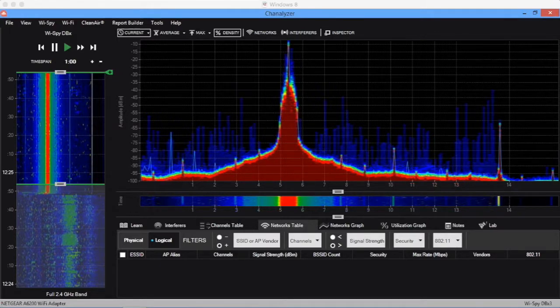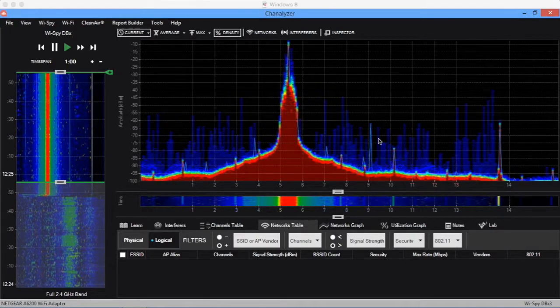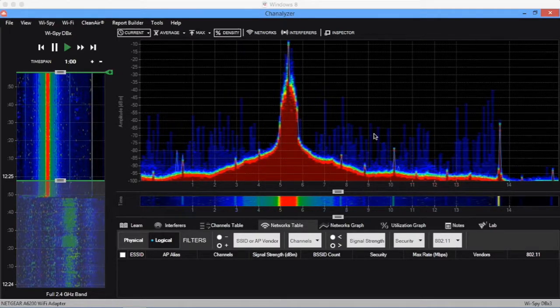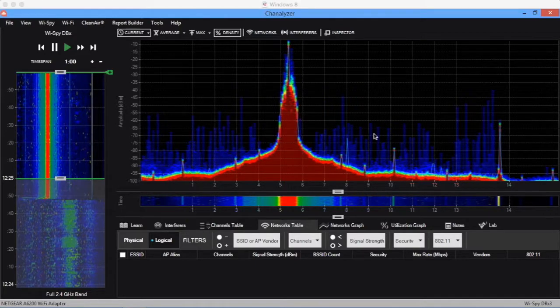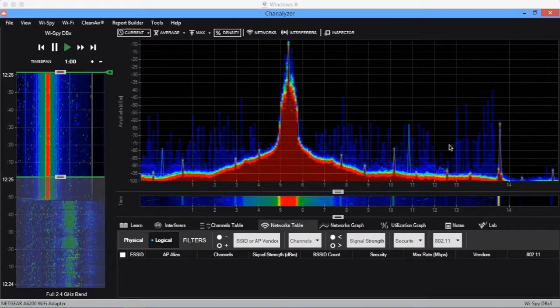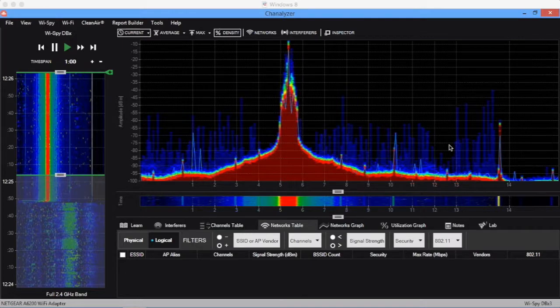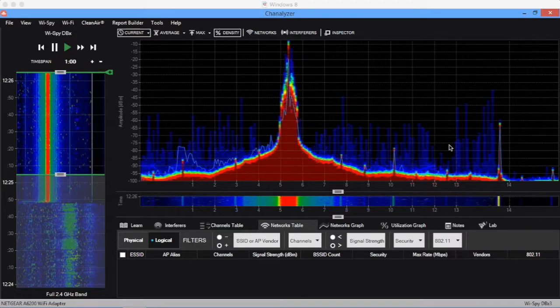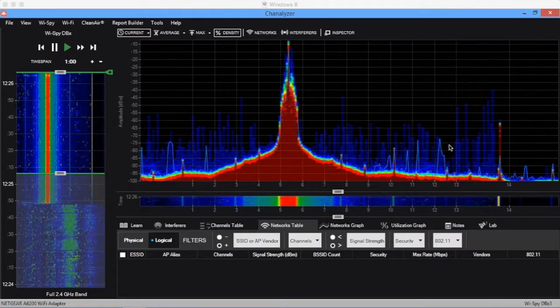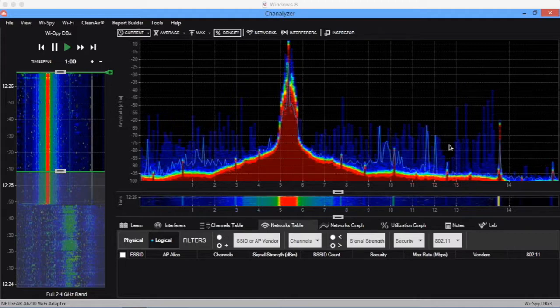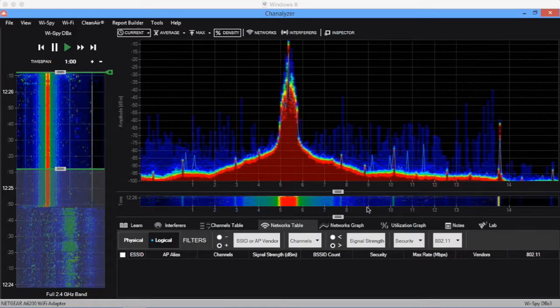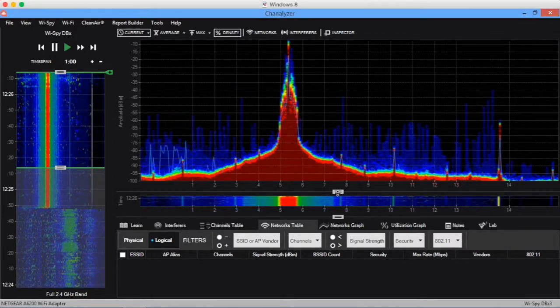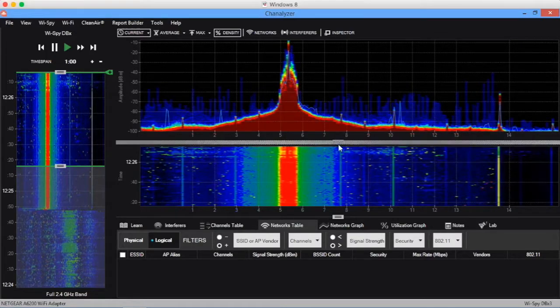A blue spike is a very short signal like a clap, less than 10% utilization. Something not talking very often that happened very quickly and then was gone. Green means about 20% utilization, yellow means about 40%, and red means at least 50% utilization. Something is talking at least 50% of the time.